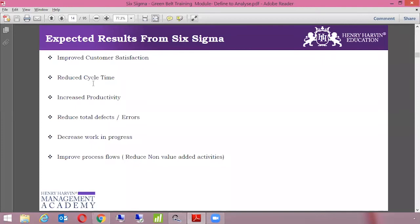We can reduce cycle time with the help of Six Sigma — cycle time is one of the biggest opportunities we currently have. We can increase employee productivity. We can reduce the total defects or errors. We can decrease work in progress, because work in progress is a kind of waste in any given process. If there are too many items in progress where the final product is not being prepared, we can do Six Sigma implementation to decrease work in progress.